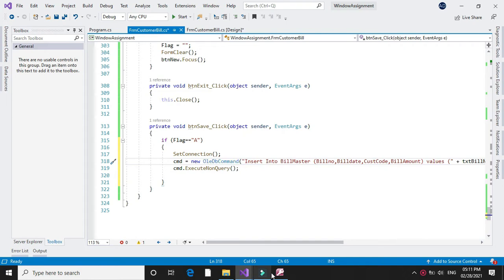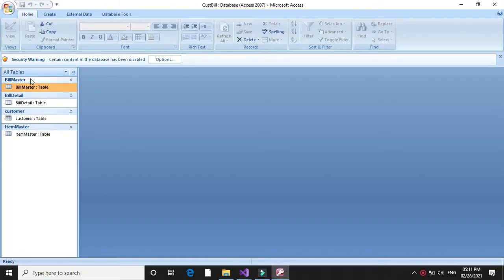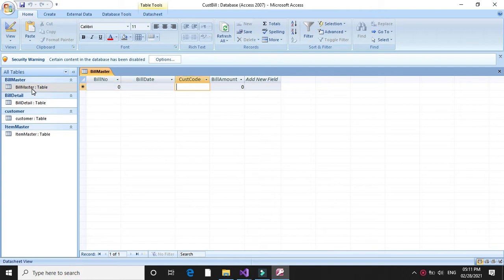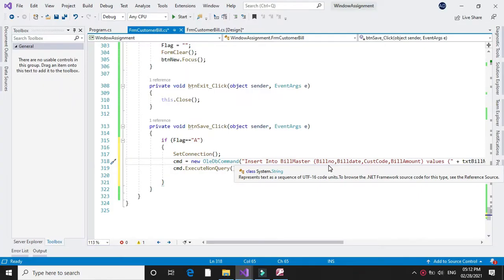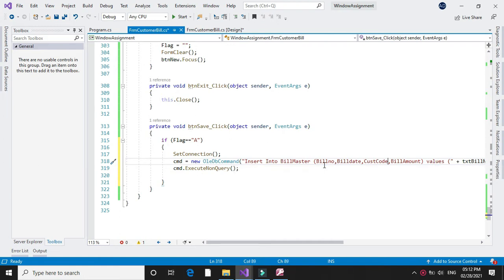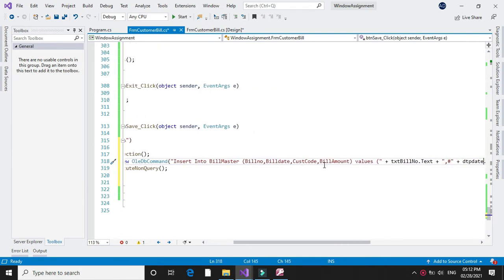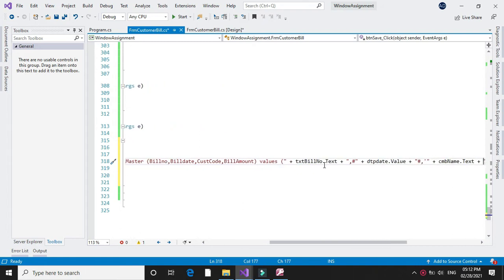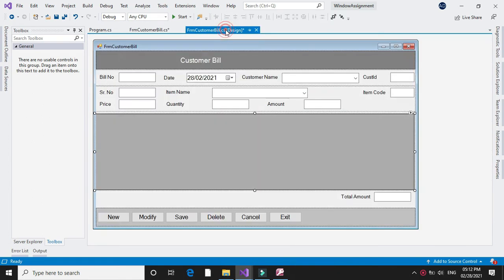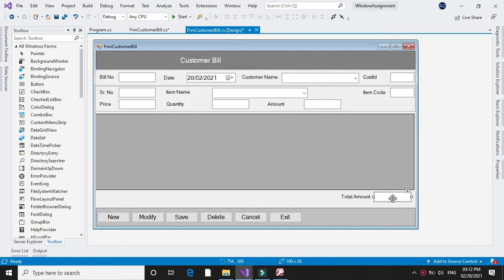The fields from bill master are bill number, bill date, customer name, and bill amount. So here we will execute the command: insert into bill master with fields bill number, bill date, customer code, and bill amount. In values we will give bill number, date, customer name, and the total amount — that is the final amount of our bill.